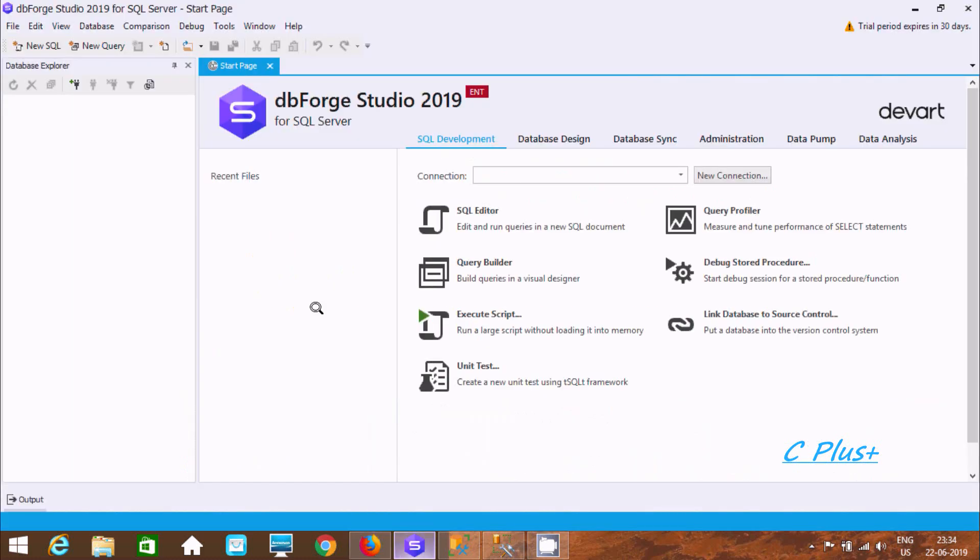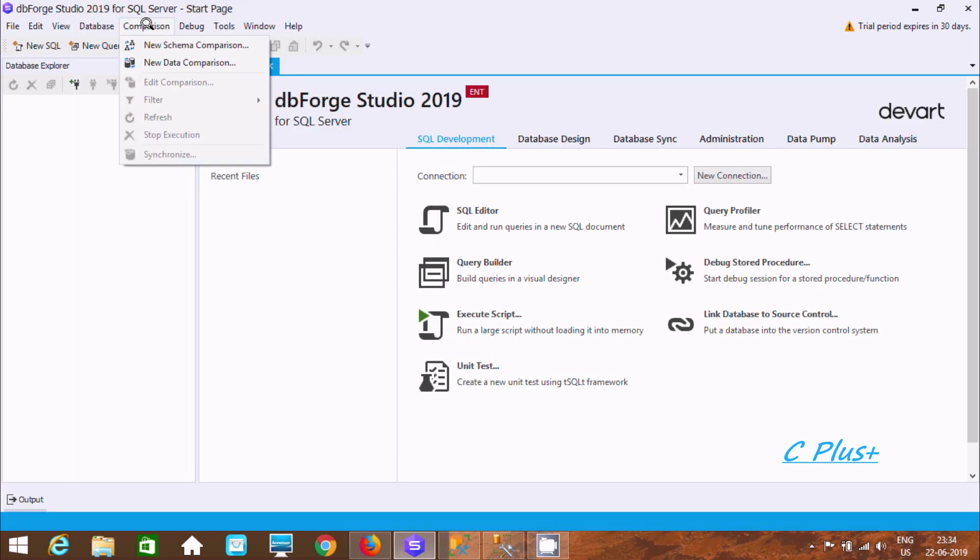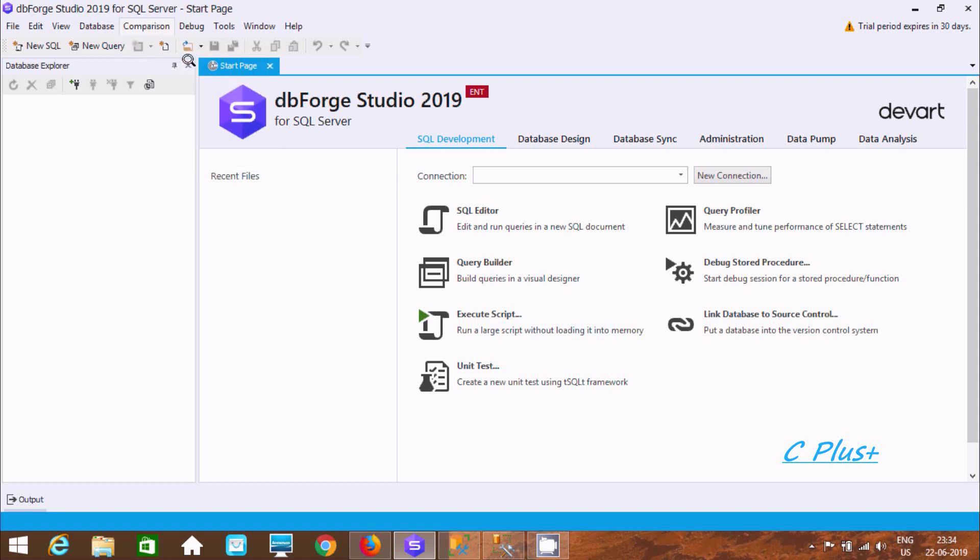Now let's see how to compare data. So at here you should click this option, first comparison here, new data comparison. Click there.